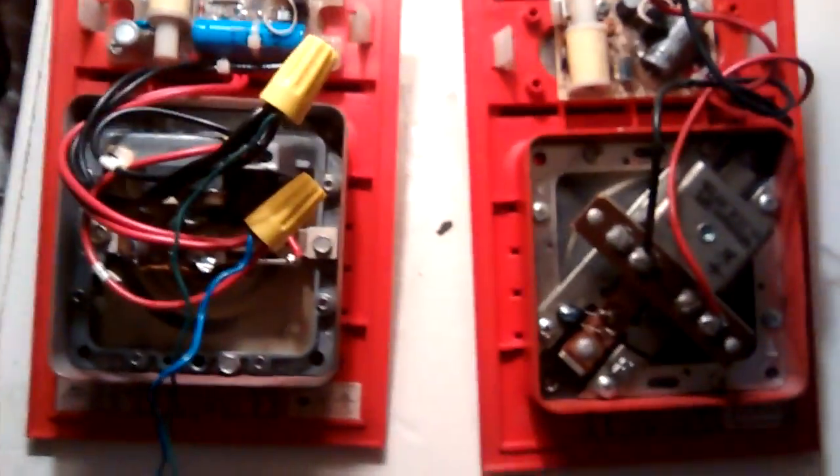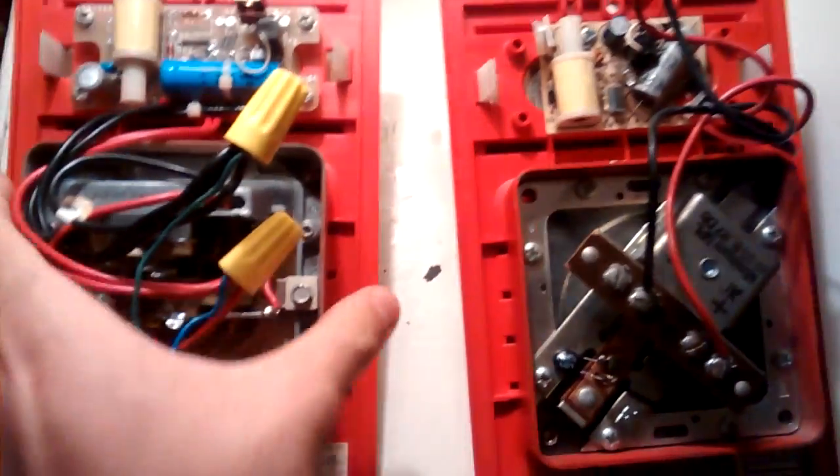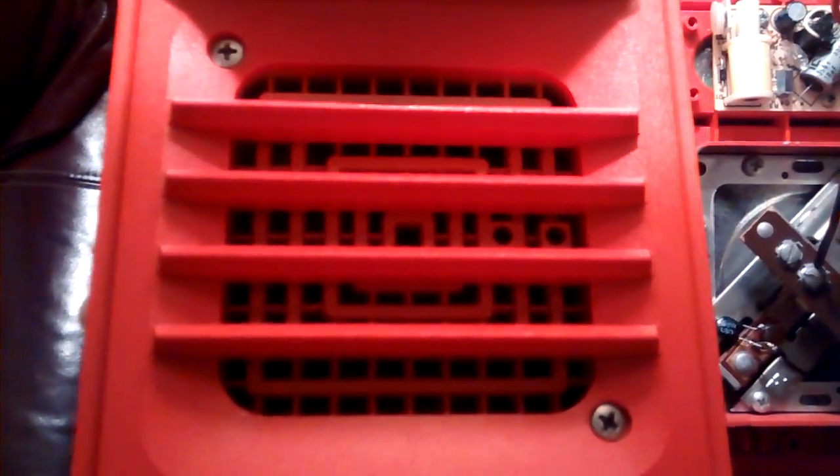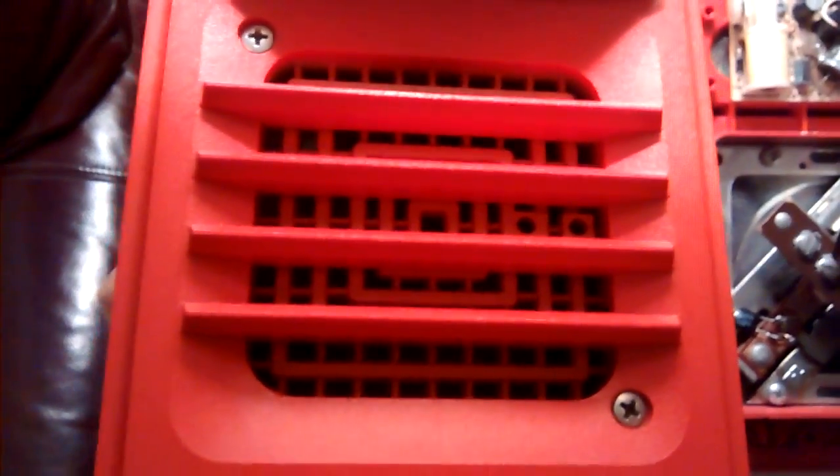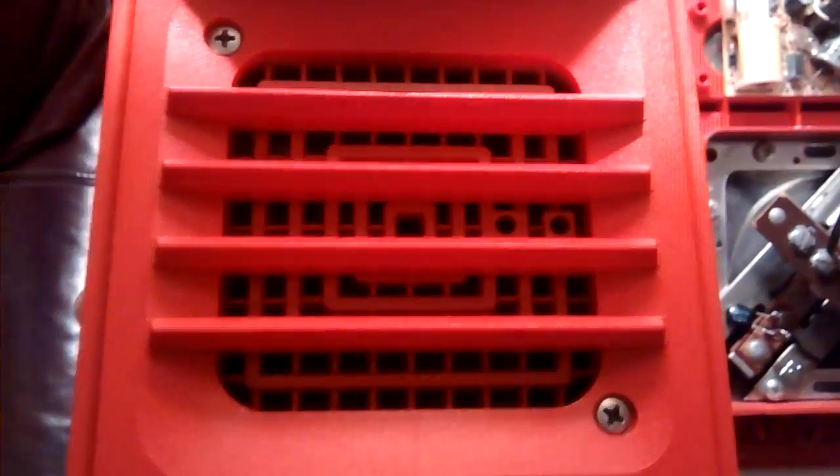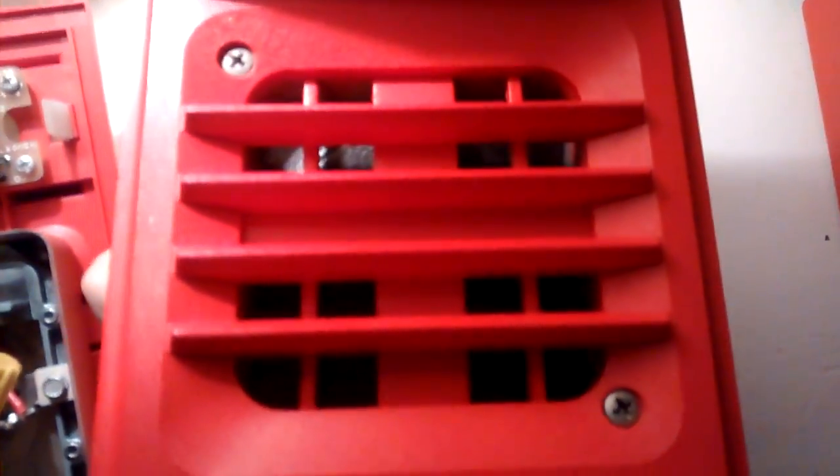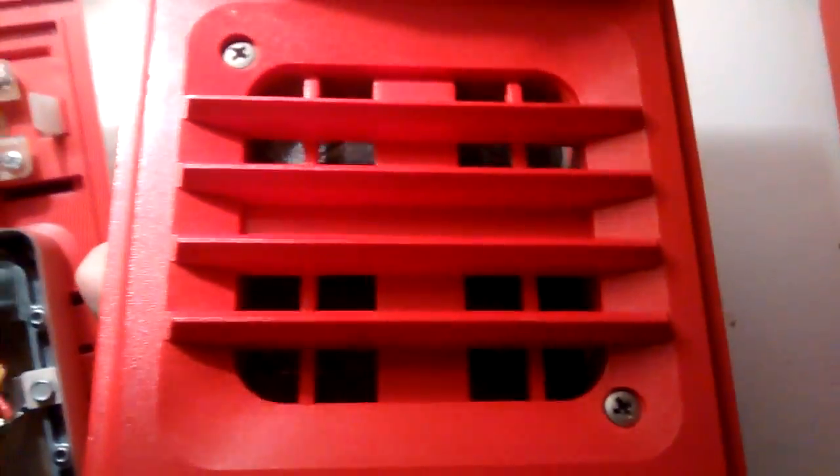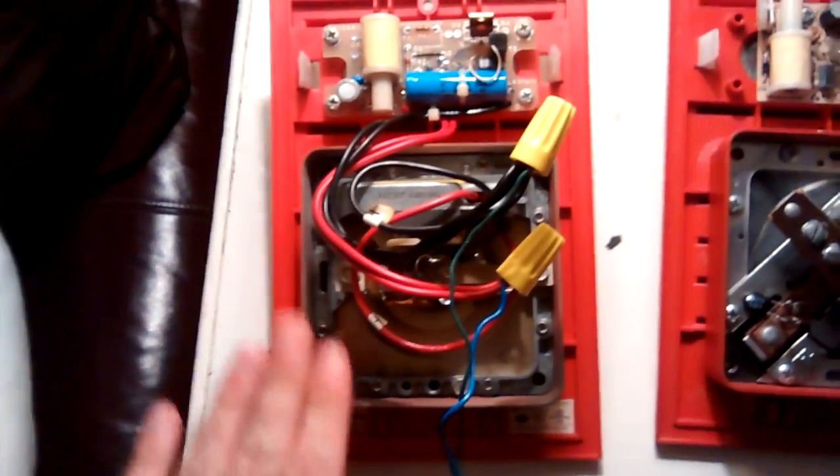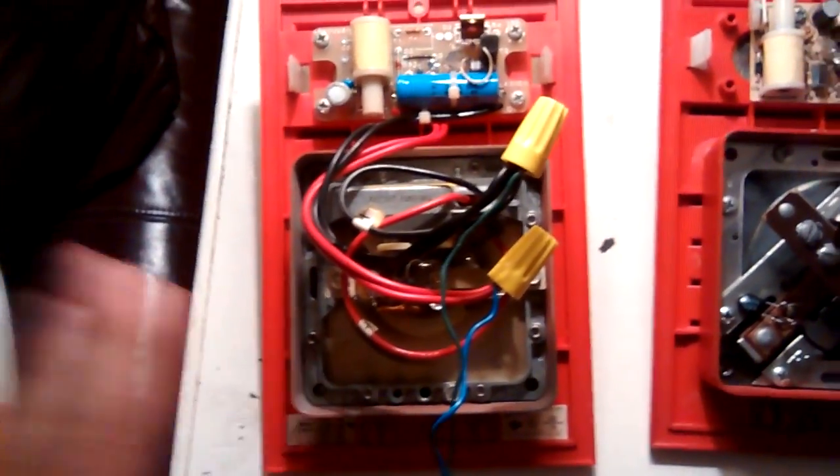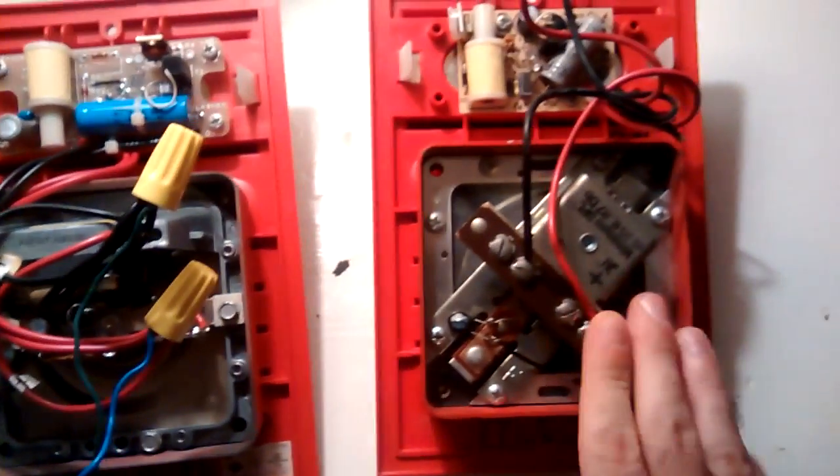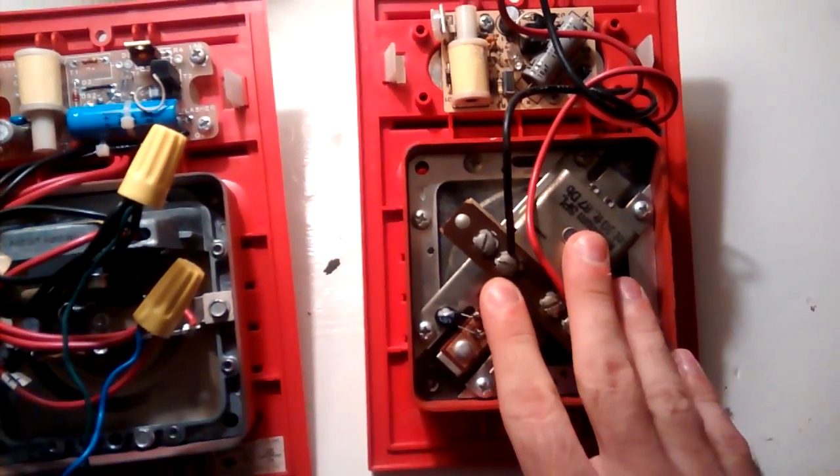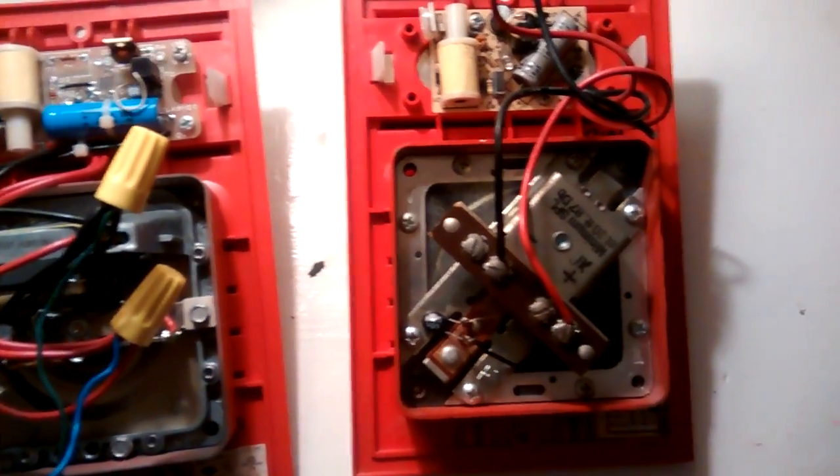So the one here is a Simplex 2901-9806. Here is a 2901-9833. The 9806 is a relabeled Federal Vibratone Horn, model 450. And this one is a relabeled Faraday 6020.